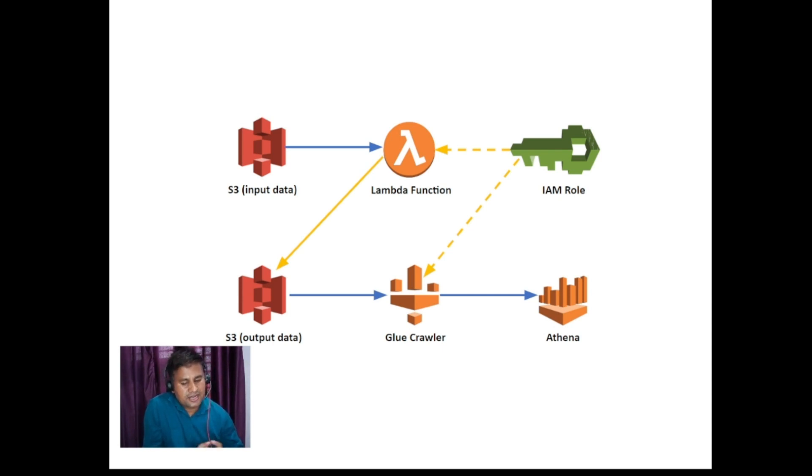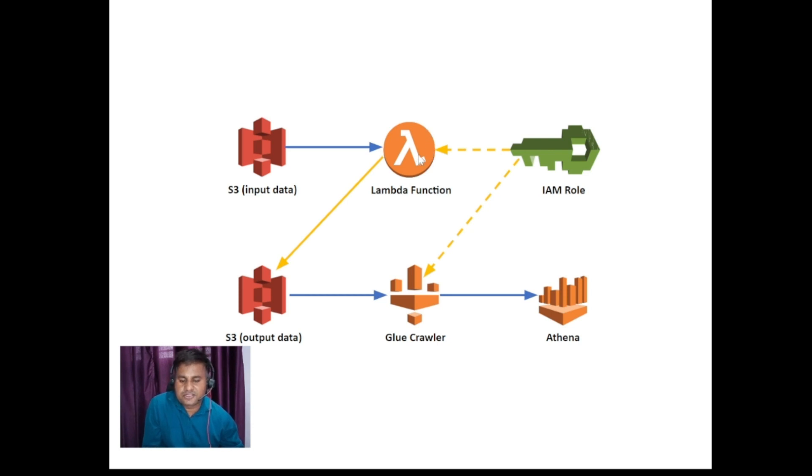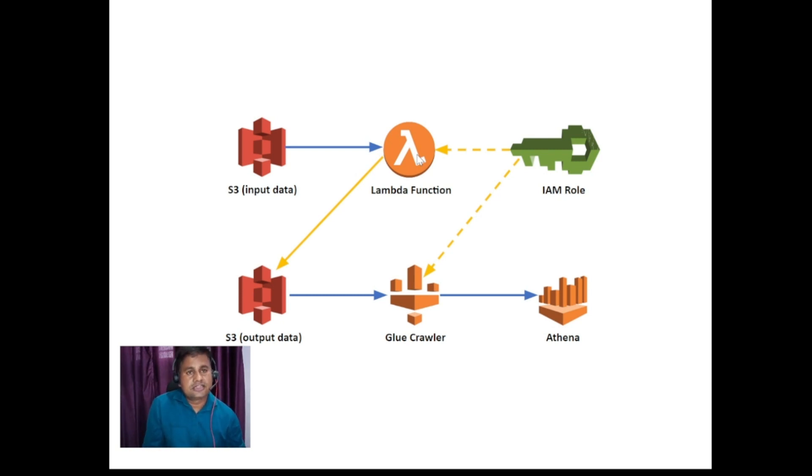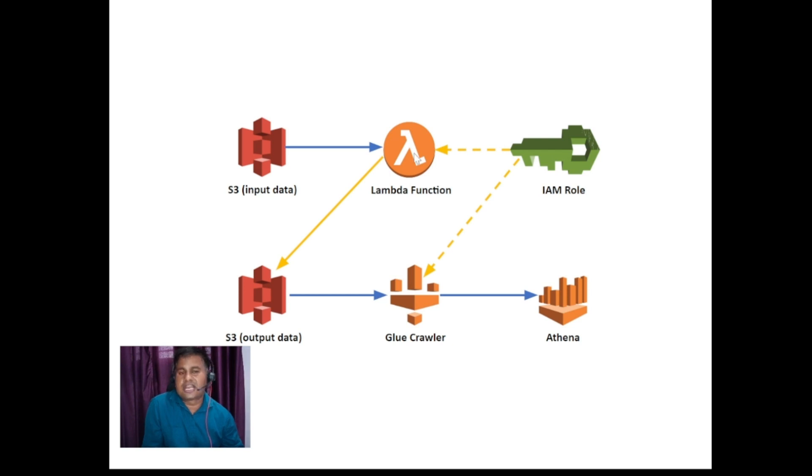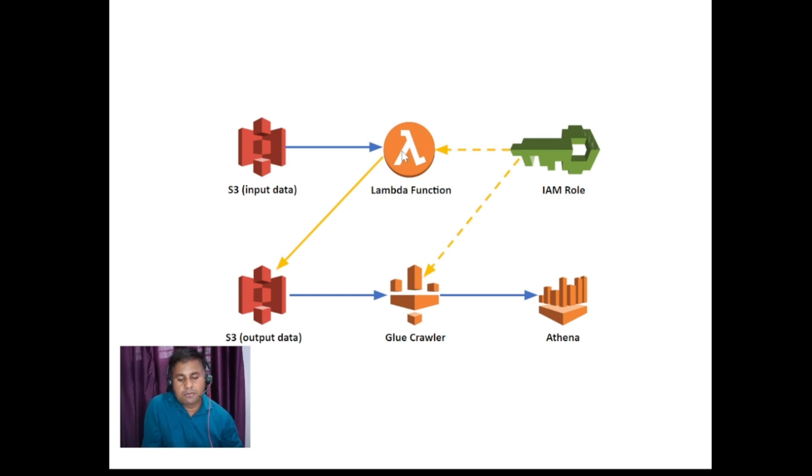After that you can see that there is a service IAM role. With every AWS service like lambda function will be performing something. So what exactly lambda function can perform, what type of action it can take - that depends upon the IAM role associated with the lambda function. That means we need to provide the appropriate permissions to this lambda function. Then only it will be able to perform something on AWS.